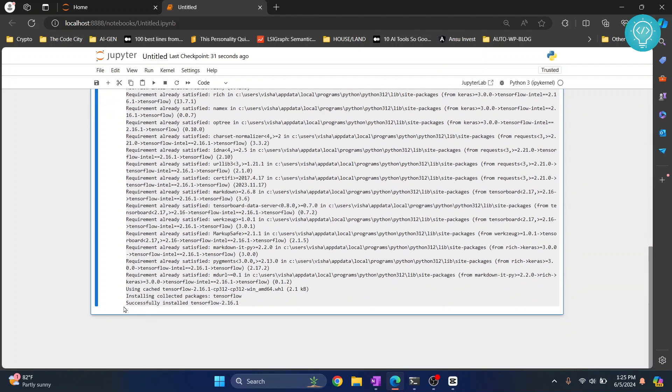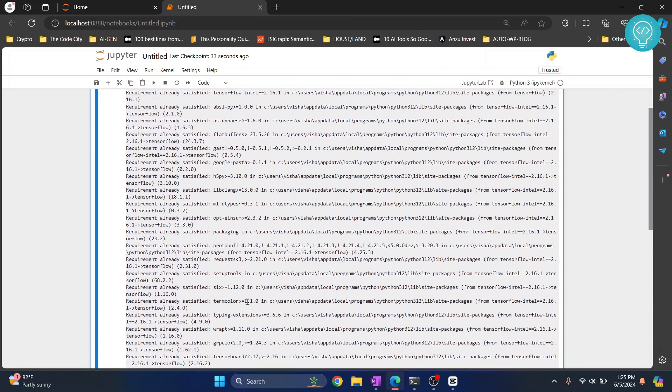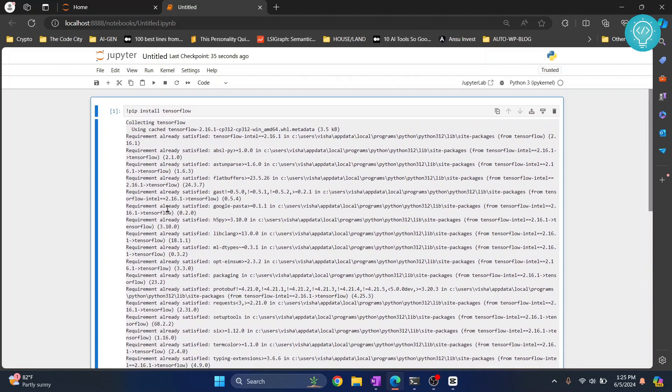And in the bottom you will see successfully installed TensorFlow. Now let's create a new cell below this by pressing b.